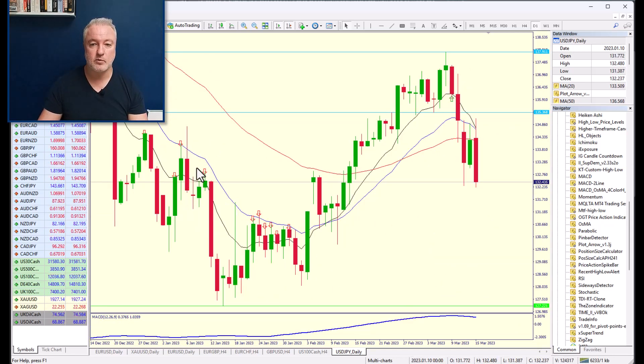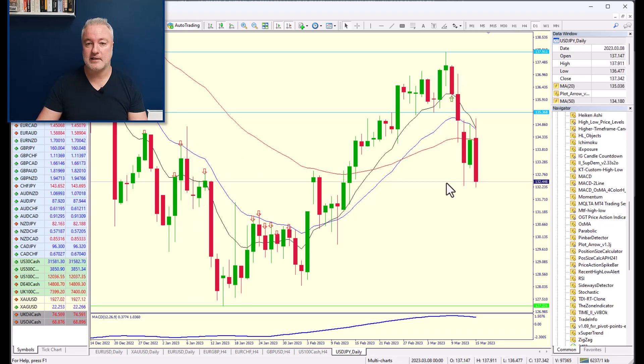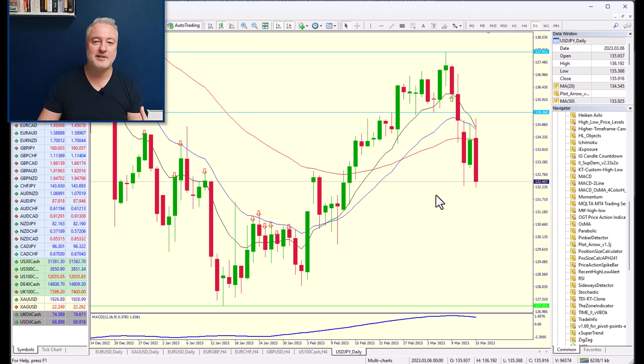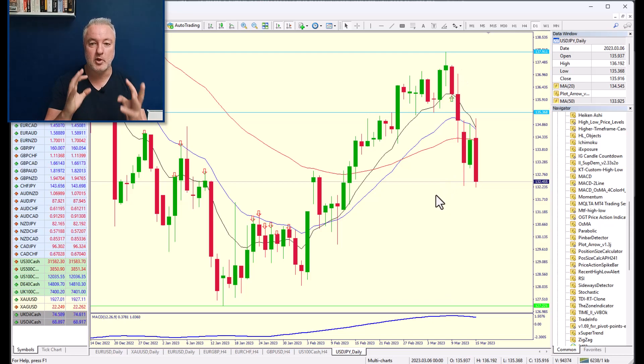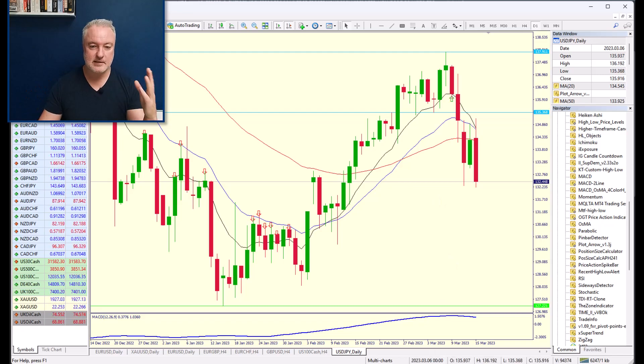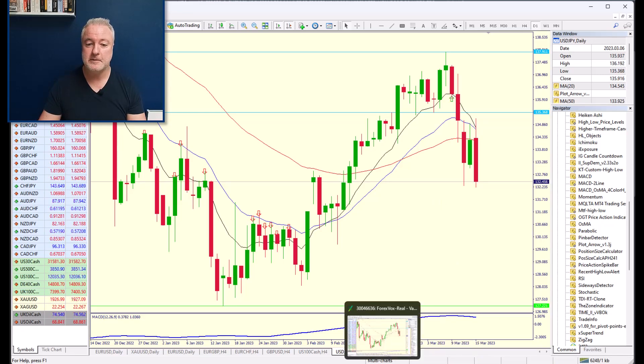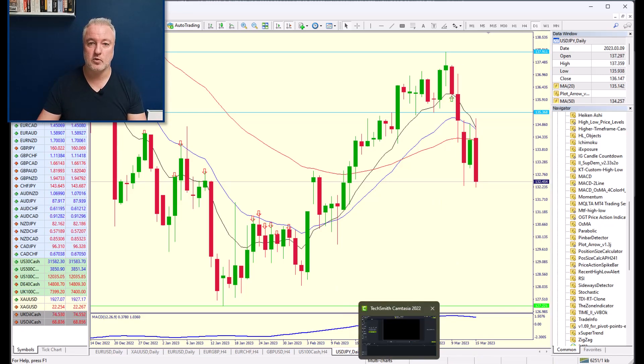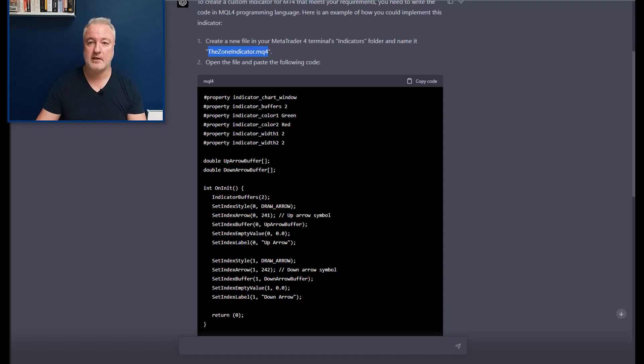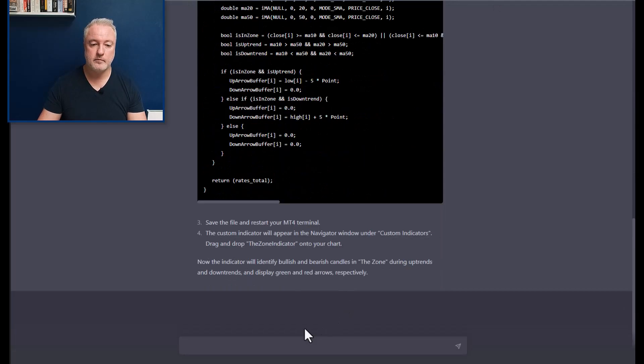There we go. So it has highlighted these bullish candlesticks. So let's go and have a look. So it's highlighted all these red candlesticks in this zone, and it's also highlighted. So there's a bullish candlesticks, but it's highlighted candlesticks.